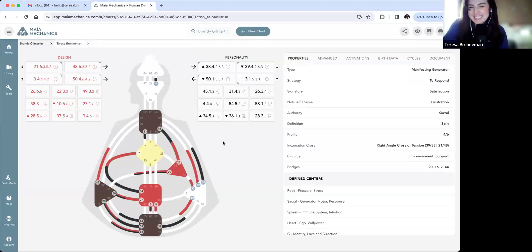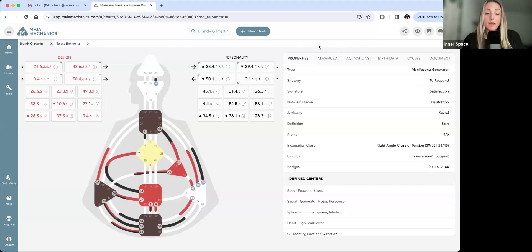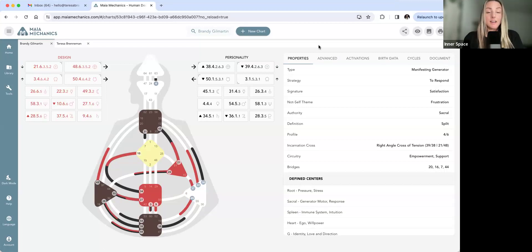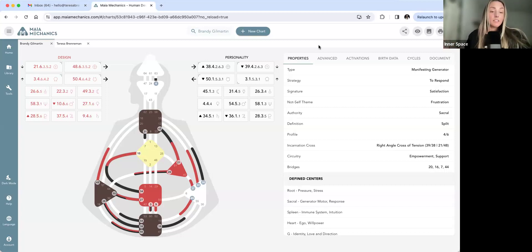For those of you watching on YouTube, we'll have our charts up while we're talking about them. I am a 4/6 sacral manifesting generator. I am split definition — I have the 21-45 split off of 10-34. I have the channel of preservation 27-50, channel of struggle 28-38. I have four gates hanging off my solar plexus, a completely open head and undefined ajna with only gate 4 hanging off of it.